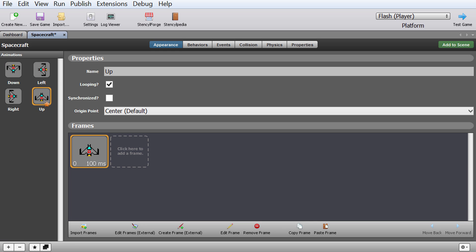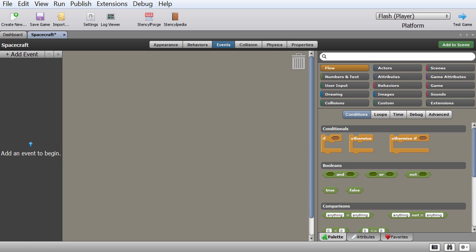Now we're ready for events. This is essentially the brain of your actor — it's how you tell it what to do and how to do it. For this particular video we're going to mostly focus on movement. So how do we actually define movement?